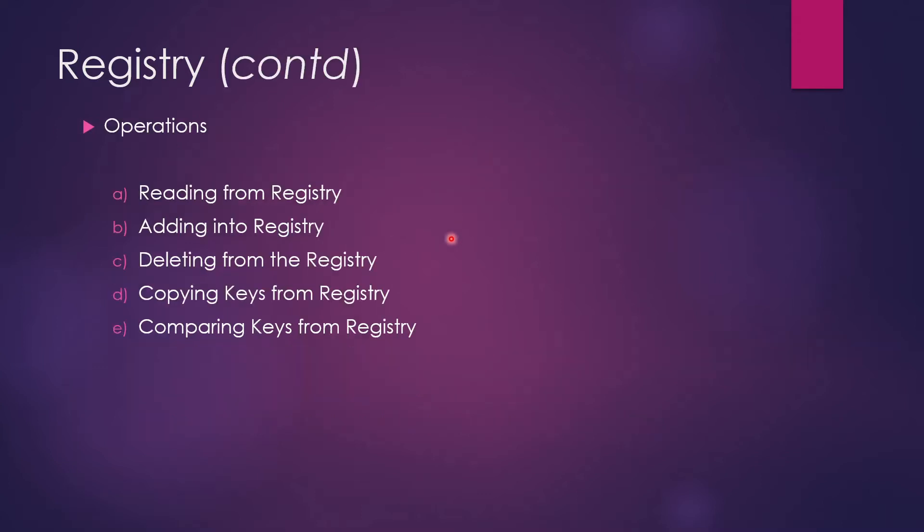Moving on to the next part: what we are trying to do today is operations. So these five operations we will be doing - we'll be reading from the registry, adding into registry, deleting from the registry, copying keys from the registry, and comparing keys from the registry. So let's move on to demo.